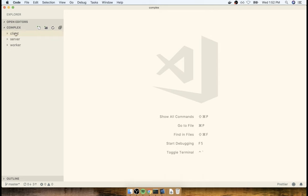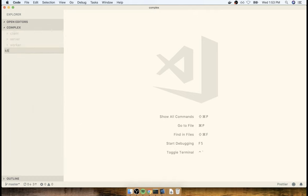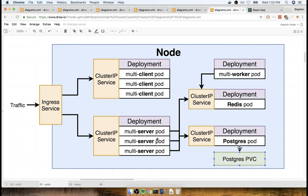So now I have just client, server, and worker, and nothing else. The first thing I'm going to do is create a new folder inside here called K8s, and we're going to use this folder to house all the different configuration files for our project. In total, we're going to have one separate configuration file for each of the different objects in the diagram — counting them up, that's 11 configuration files. Yeah, that's a lot, but we'll get through it.